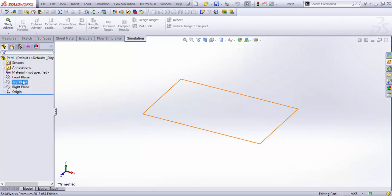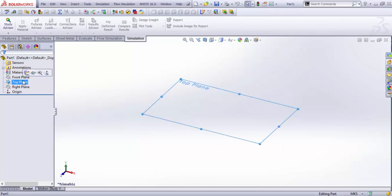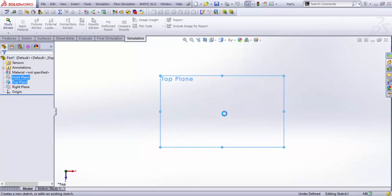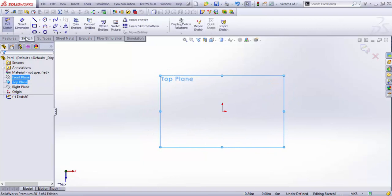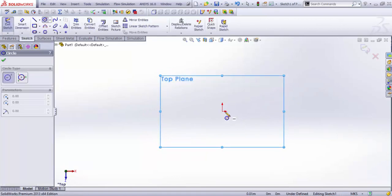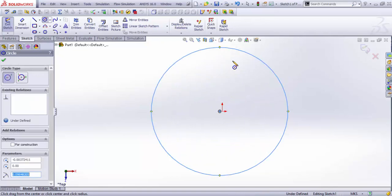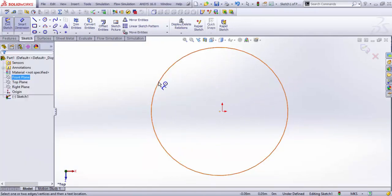For that we just sketch a simple circle in the top plane. We go to Sketch, draw a circle, and let's say dimension is about 2.